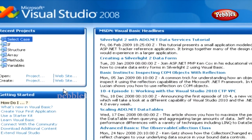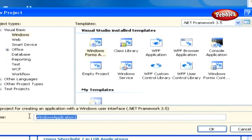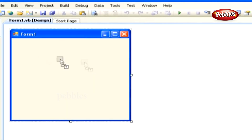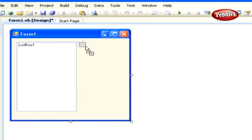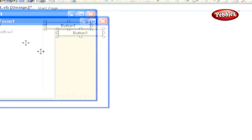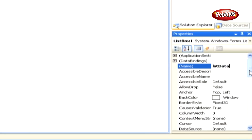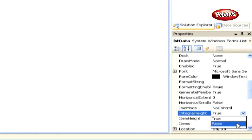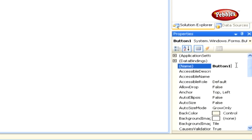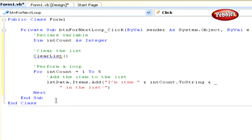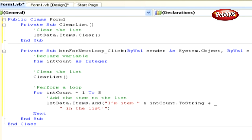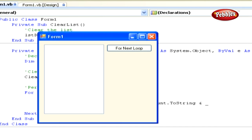Let's work with the For Next Loop statement. Create a new Windows Form application and name it 'Loop'. Add a list box and a button control to the form. Change the name property on the list box to FirstData and its Integral Height property to False. Change the name property of the button to BTNForNextLoop and set its Text property to 'For Next Loop'. Arrange the controls so the form looks like the example. Double-click the button control and paste this code in its click event, then paste the code snippet for the clear method. Run the application by hitting F5.